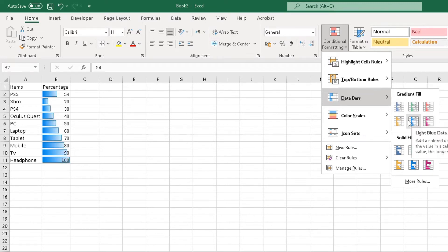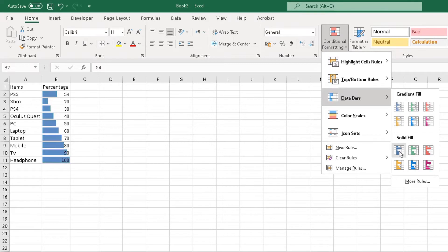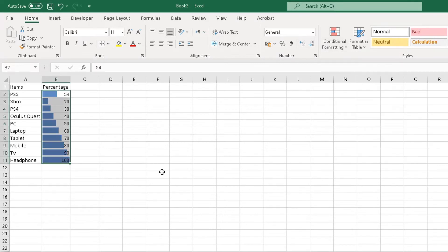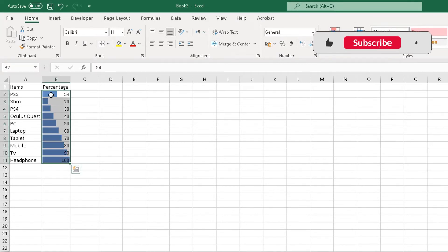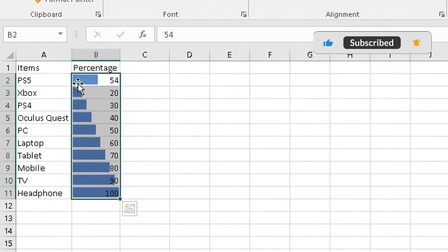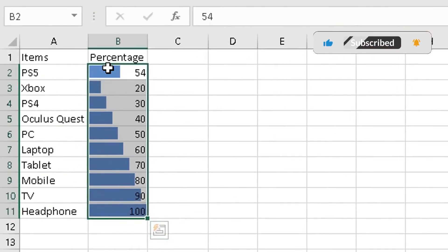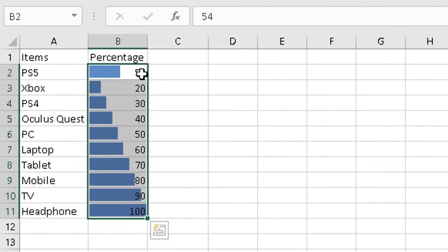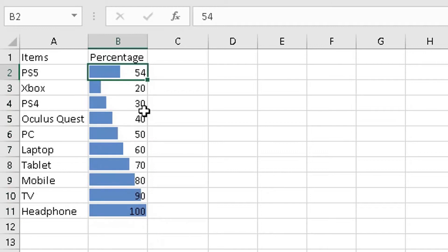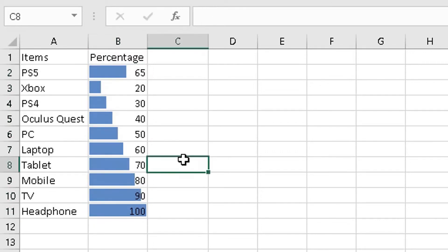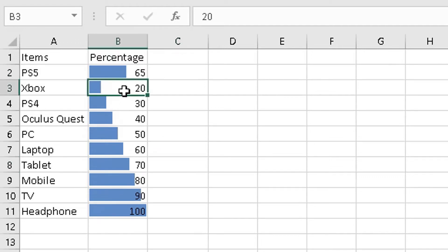And then just simply choose whatever layout or design you want for your bar chart there. So I'm going to choose a solid fill there. Now what you can simply see now is it's added the chart, but it's also got the number there as well.